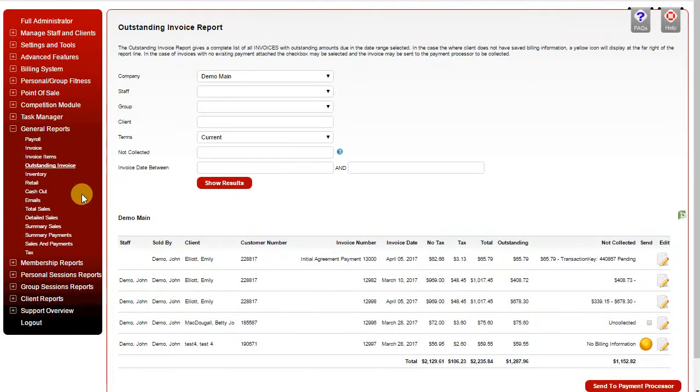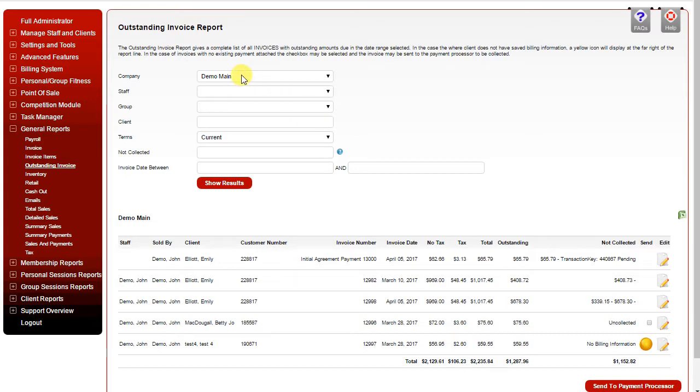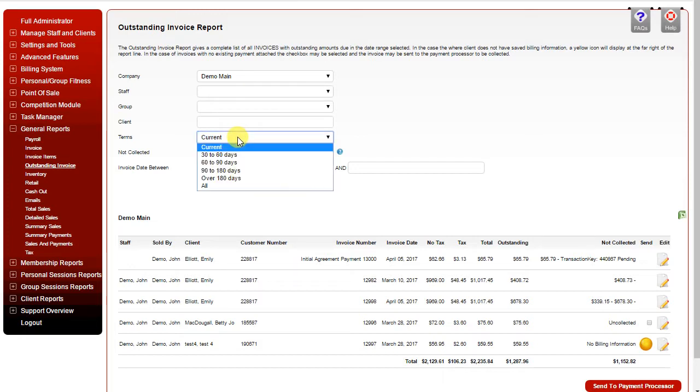The outstanding invoice report will show a list of all outstanding invoices. You can filter by company, staff member, group, client name, and terms.